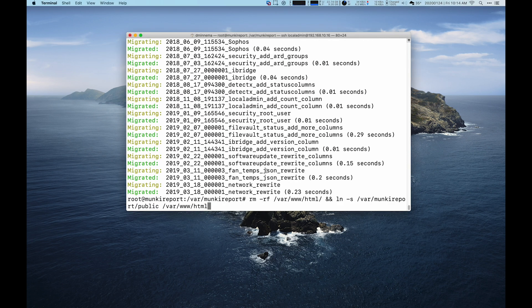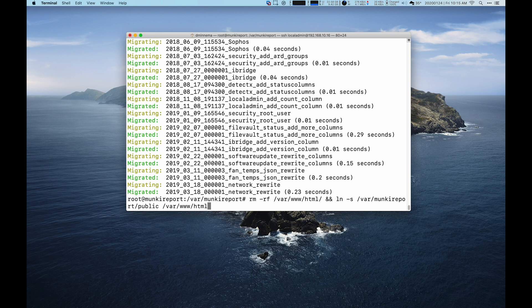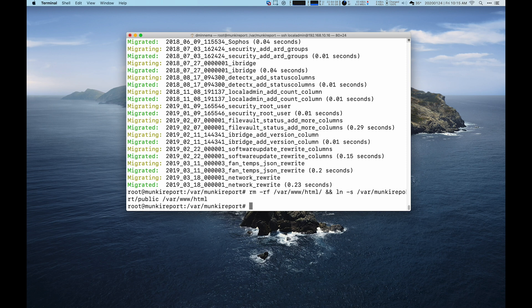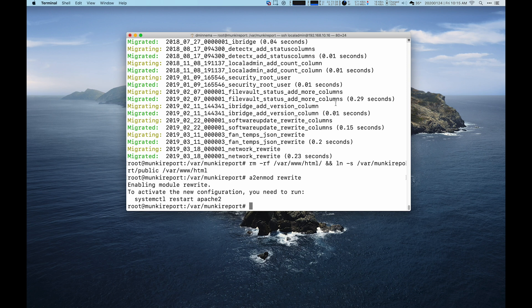Finally, we need to do the database migrate to make sure the SQLite database is set up properly. Now we're going to remove the HTML directory in slash var slash www. And then we're going to link our monkeyreport public folder back to HTML. HTML is the default directory where Apache serves out its websites. So now we're going to serve the public directory, which is the only directory you want visible for monkeyreport. Then we'll rewrite the modification file for Apache and restart Apache.